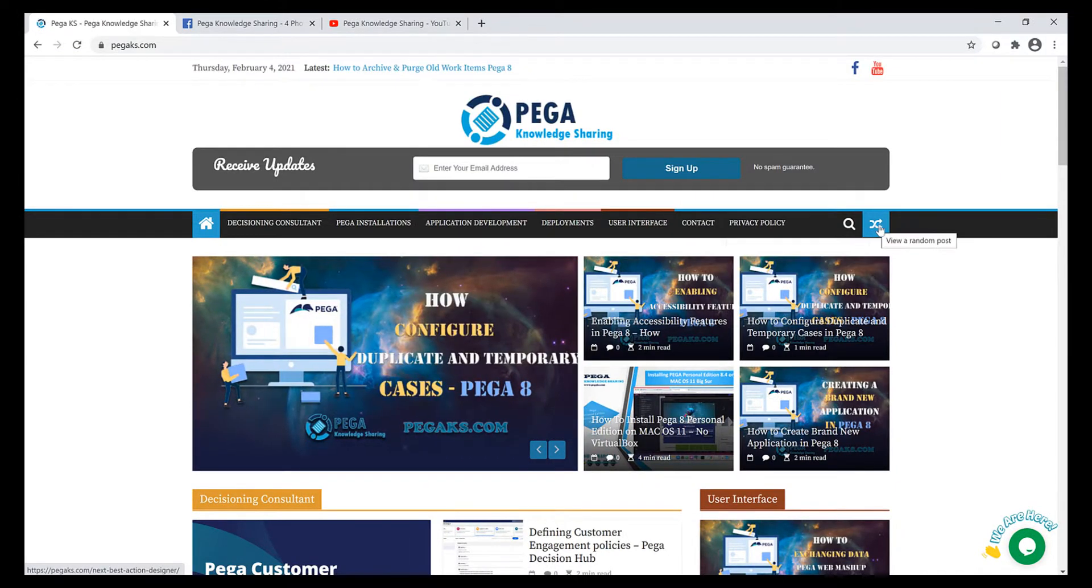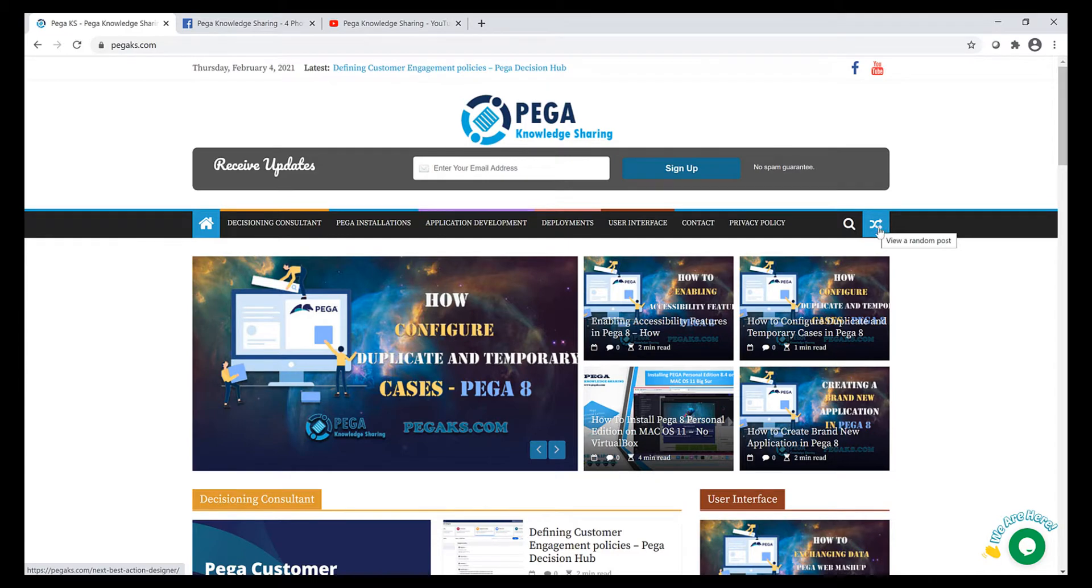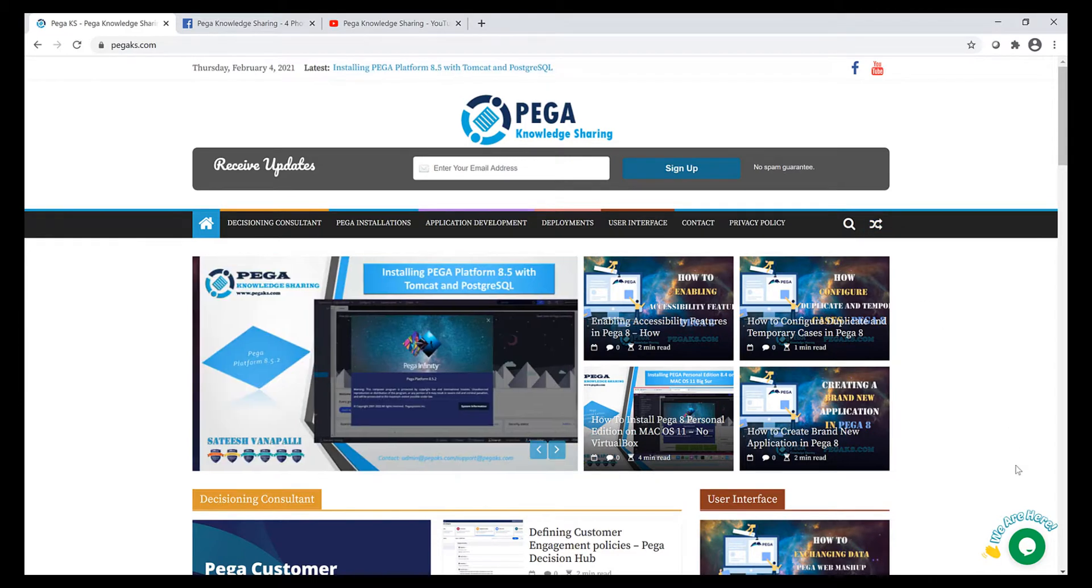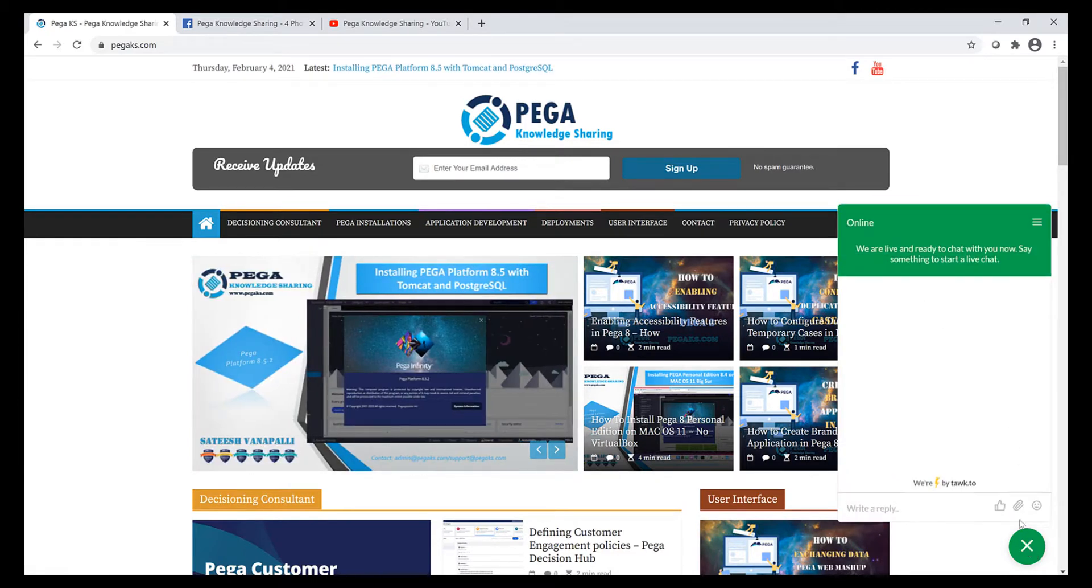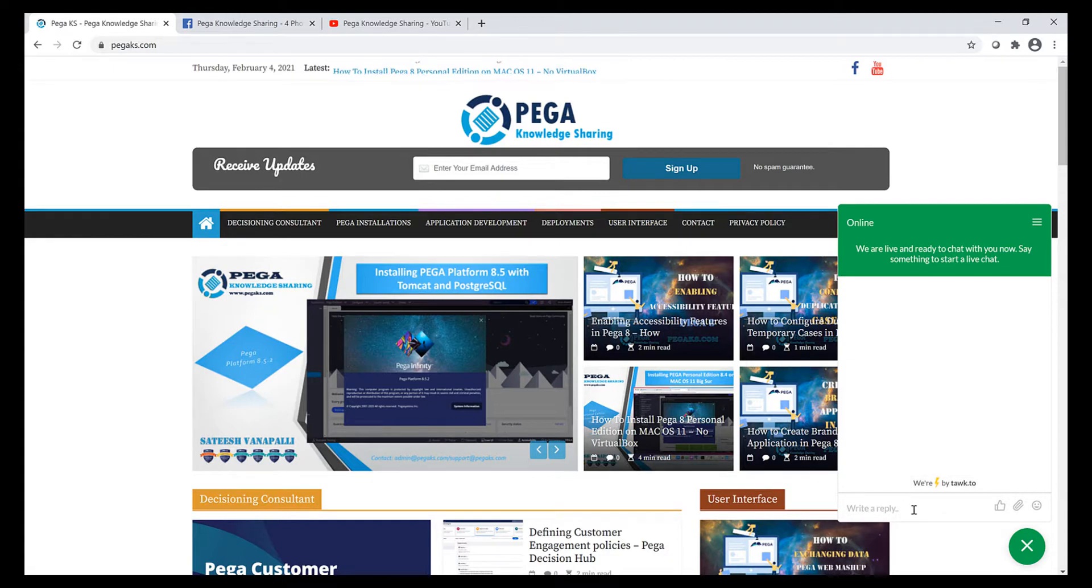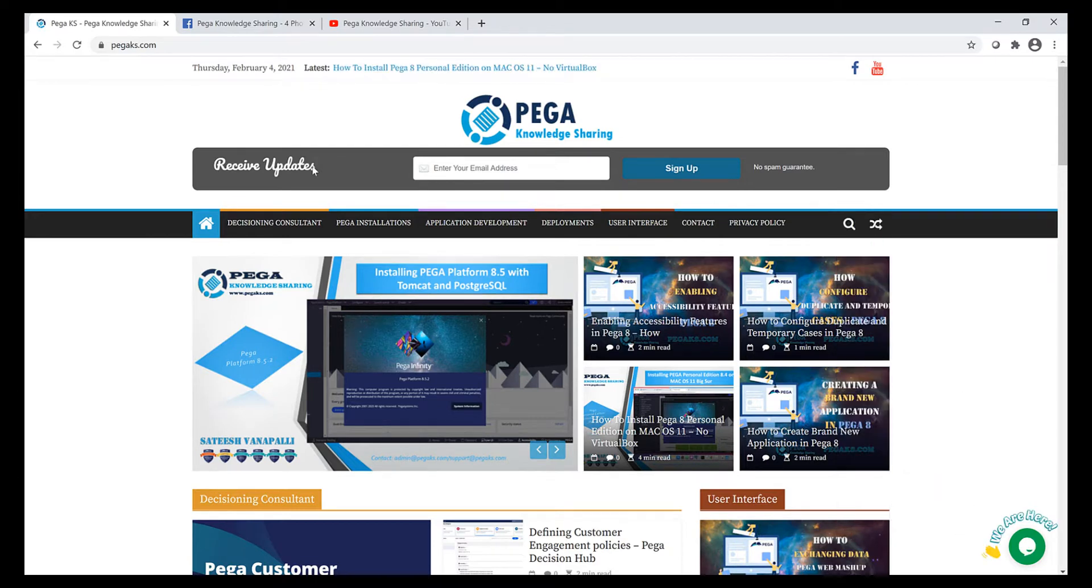There is also a live chat available on my blog where you can directly chat with me. Most of the times I'll try to be online so that you can directly ask your questions via this live chat.